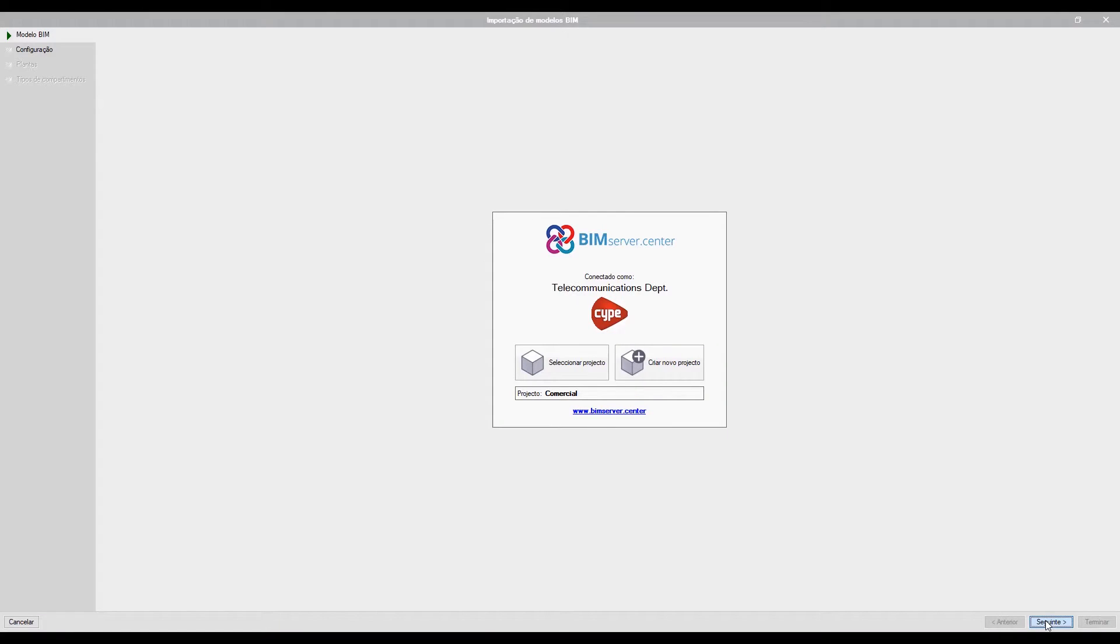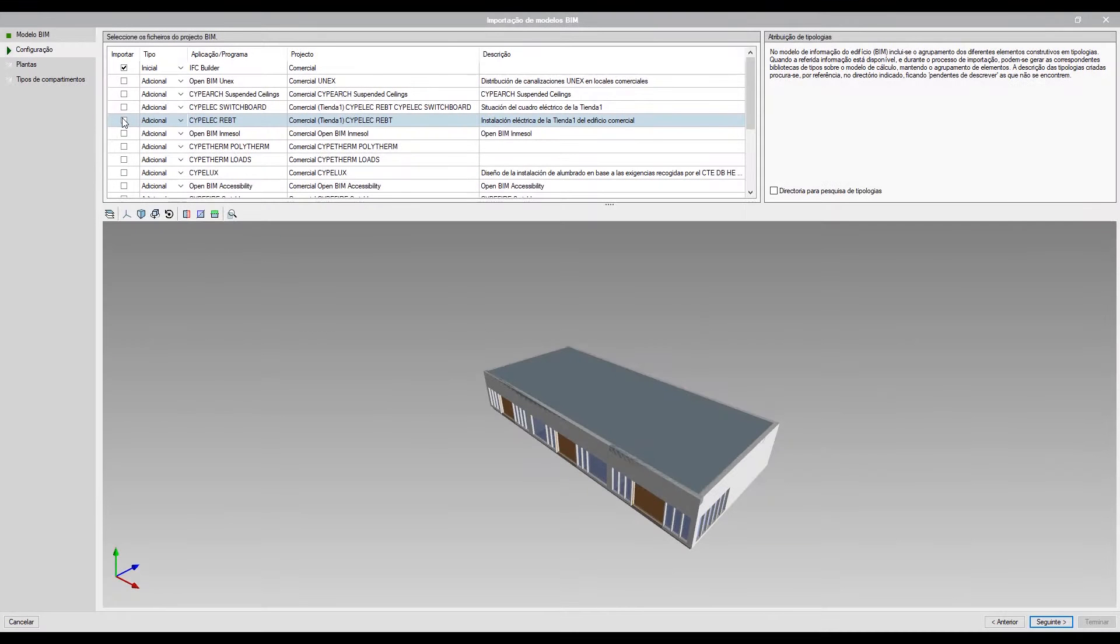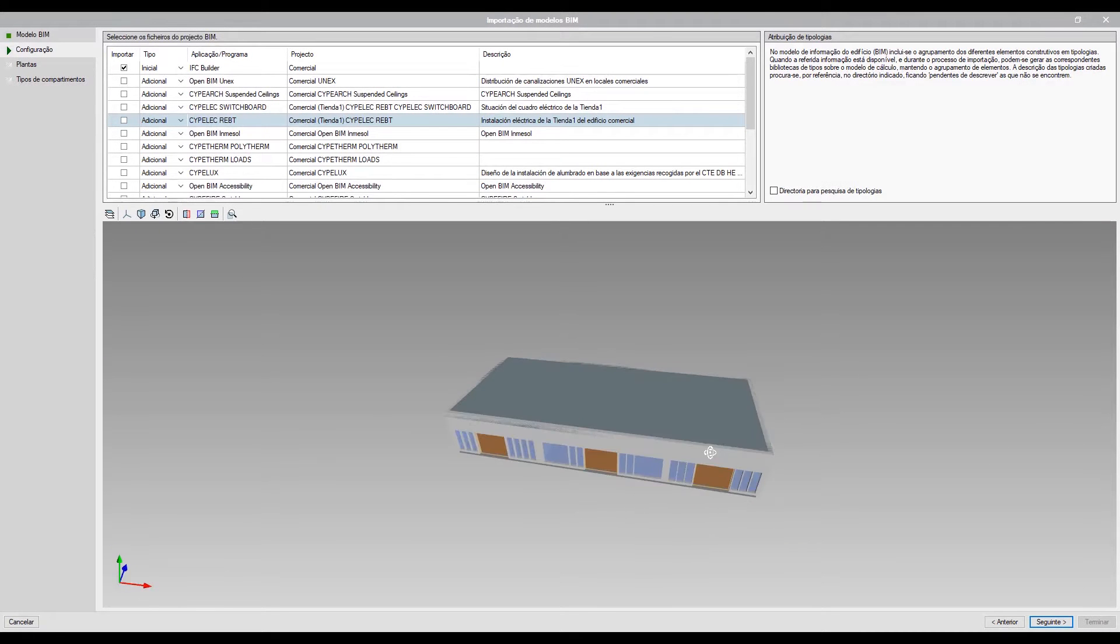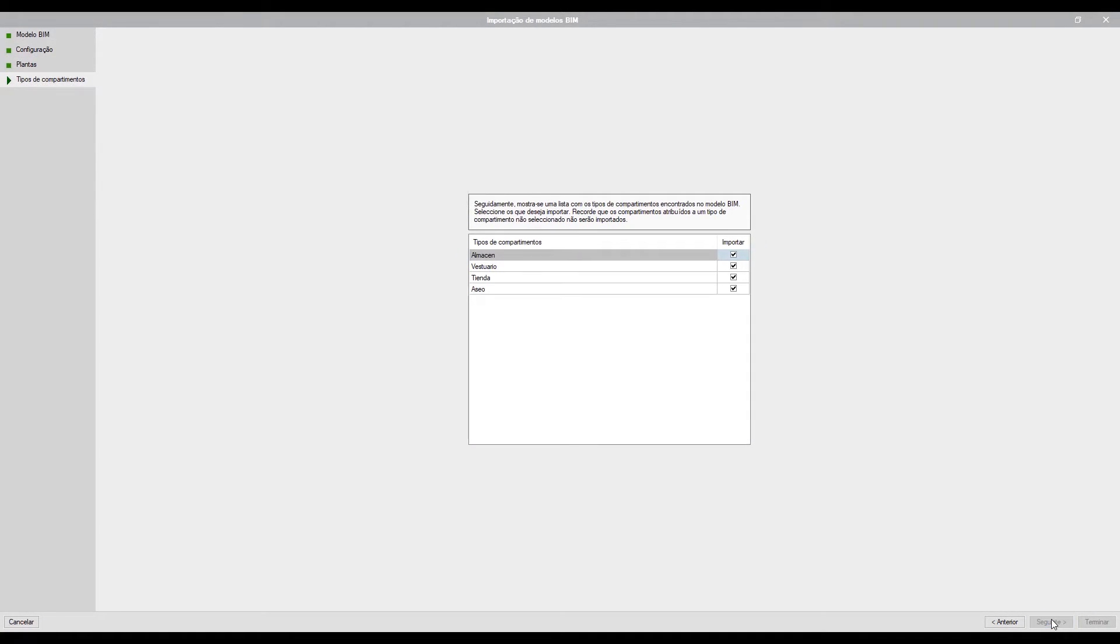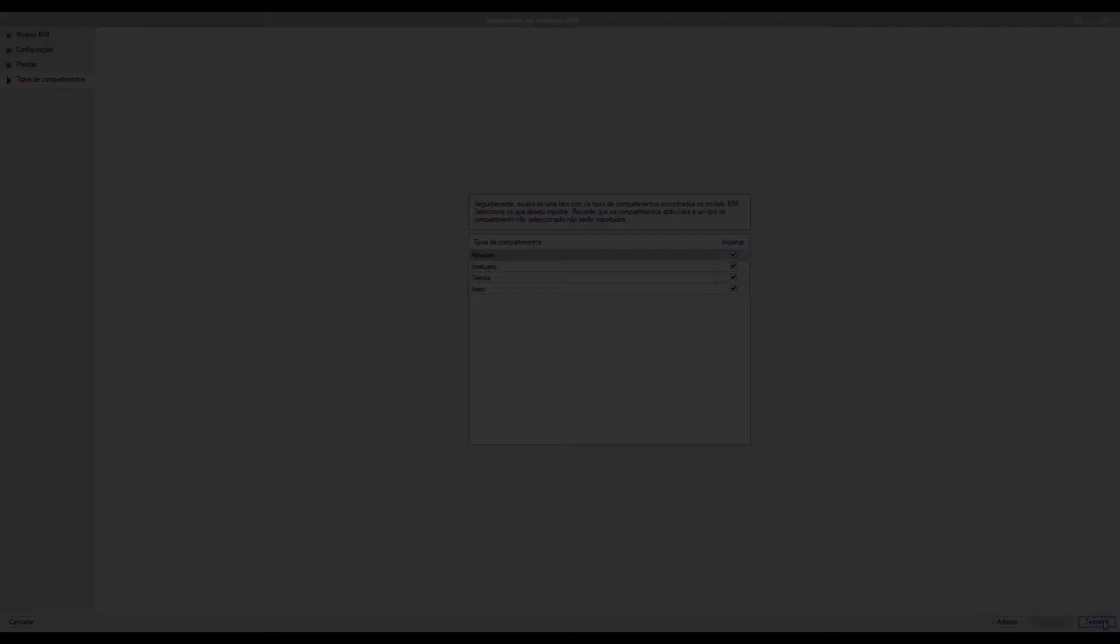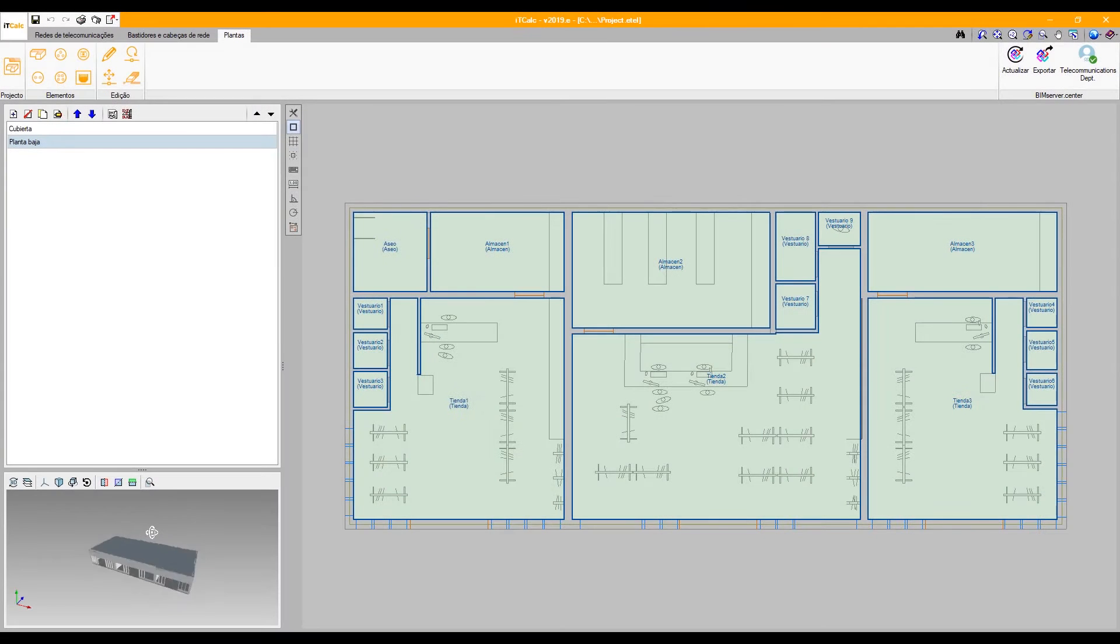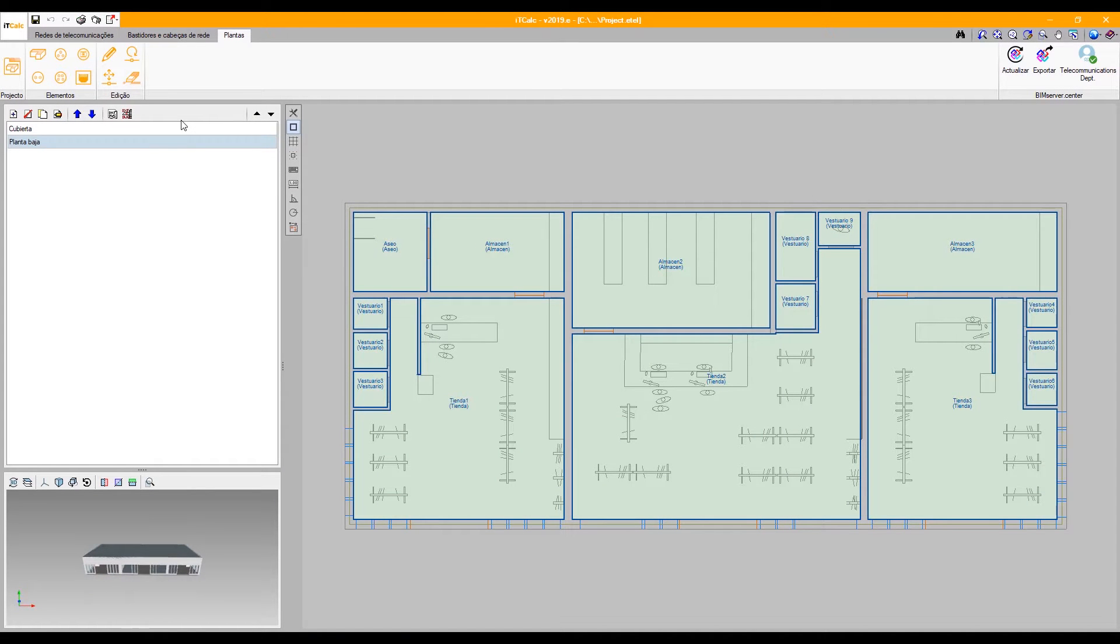To begin the design of the installation, we can import an architectural model of our building that contains all the necessary information regarding its dimensions. Once our project is selected, the program will determine which IFC files are to be read for the use of our project.